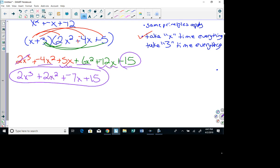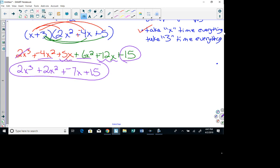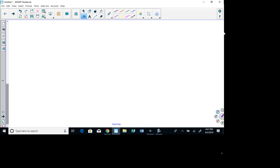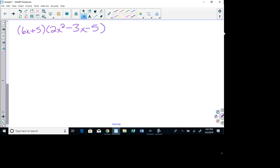Let's do one more together. For my next one, I have (6x + 5)(2x² - 3x - 5). I'm going to leave change opposite everything. Then I have to take 6x times everything in the second group, and then 5 times everything in the second group.